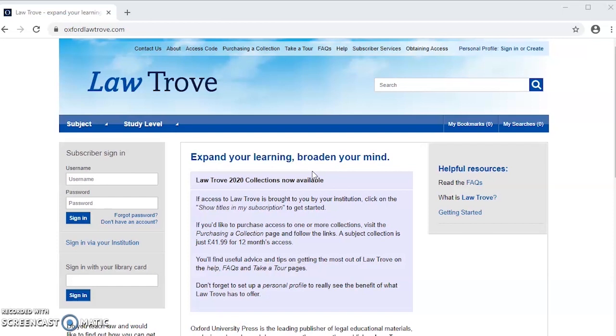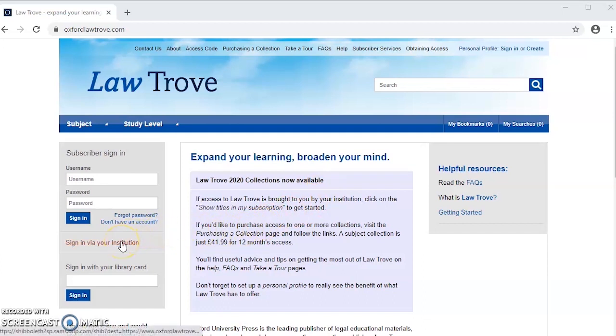One of the ways in which you can log in to Law Trove is via your institution. Once you are on the home page, click on the left and you will find a sign in via your institution link.